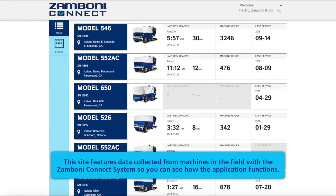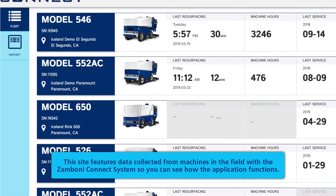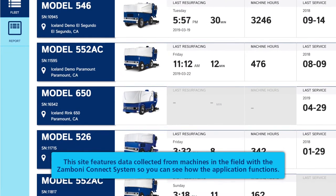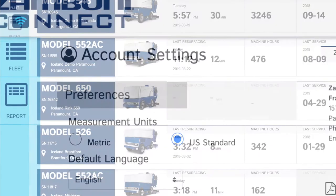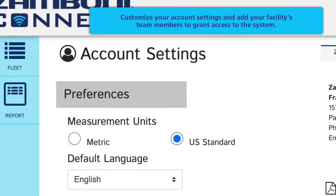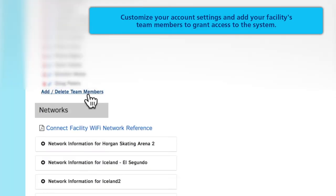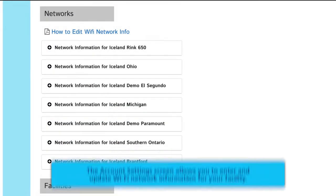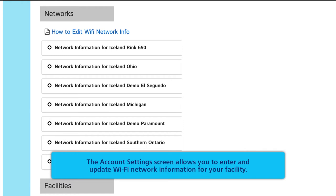This site features data collected from machines in the field with the Zamboni Connect system so you can see how the application functions. Customize your account settings and add your facilities team members to grant access to the system. The account settings screen allows you to enter and update Wi-Fi network information for your facility.